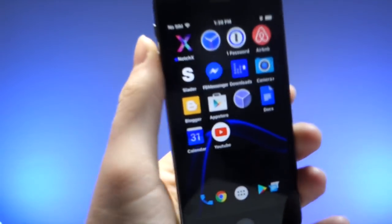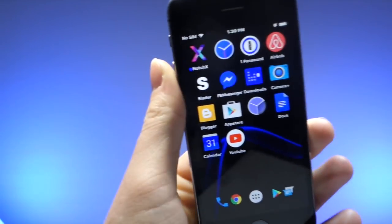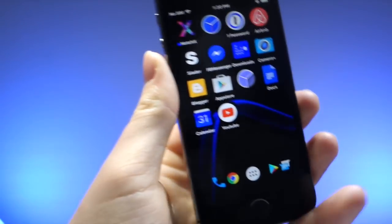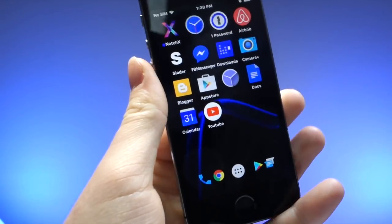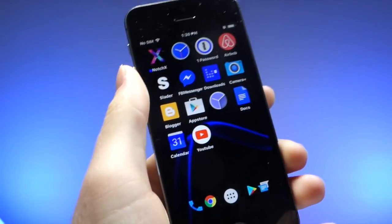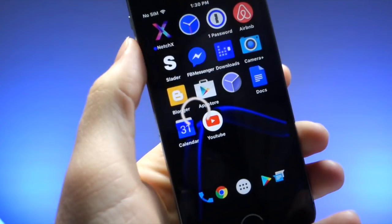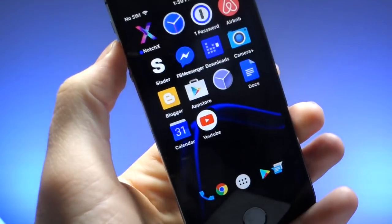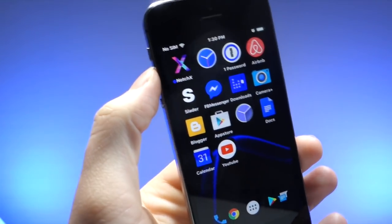What's up everyone, this is Targets of Tech and today I'm going to be showing you how you can speed up the YouTube app on iOS so you can load videos much faster. Let's get started.